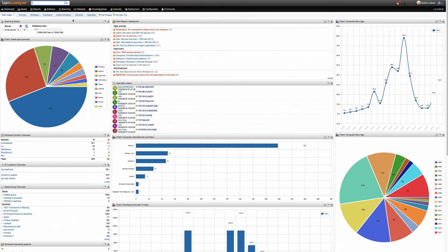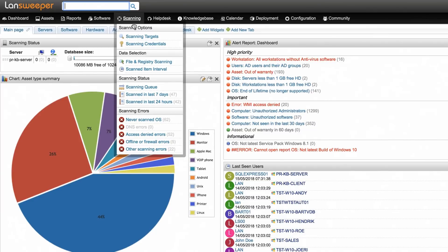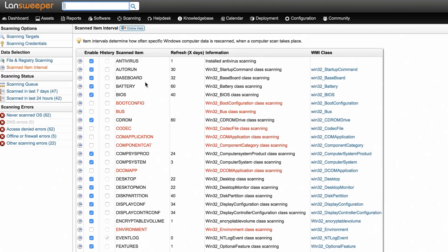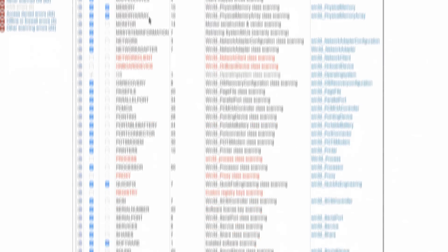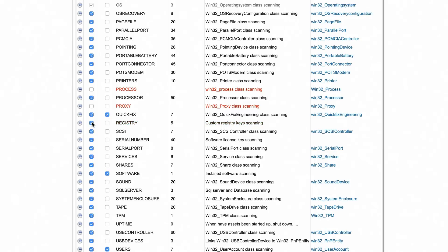In the Landsweeper web console, go to the scanned item interval section. Make sure to enable registry scanning by ticking the checkbox for the registry item.